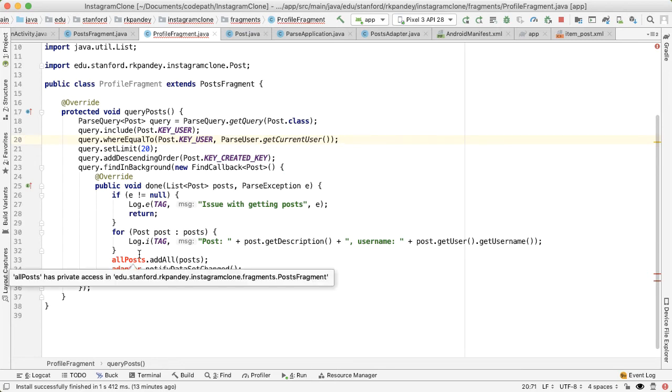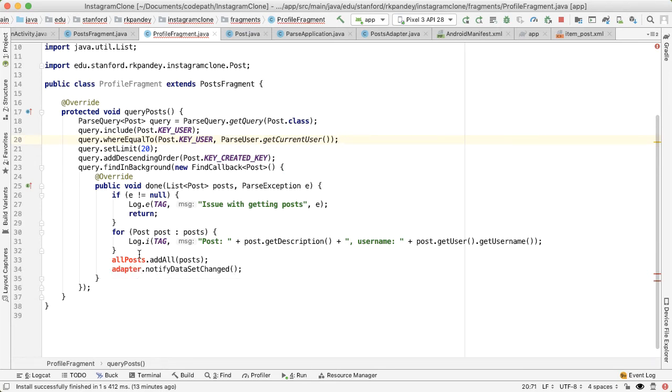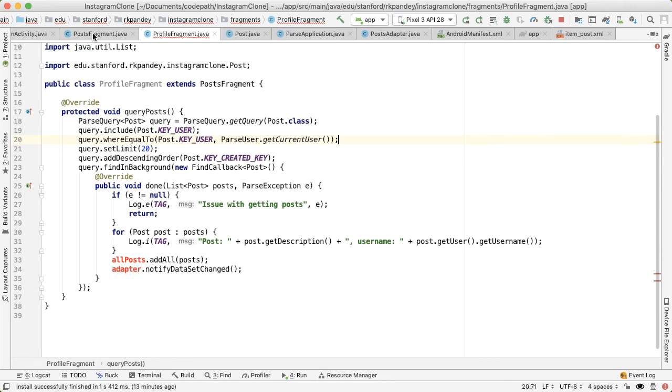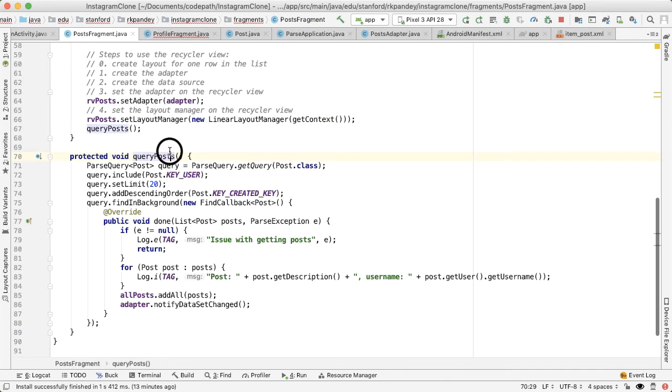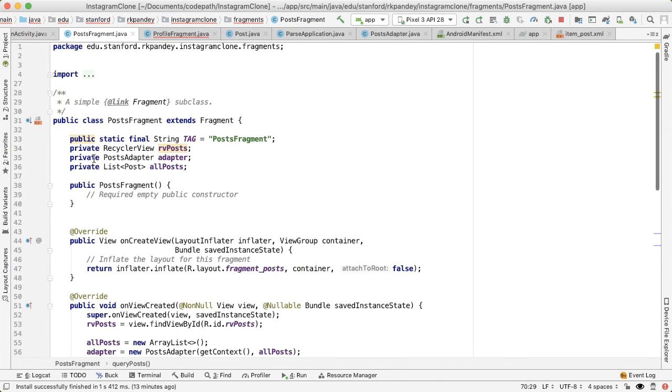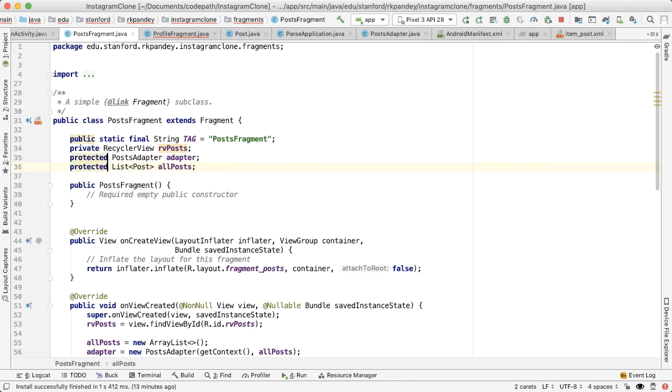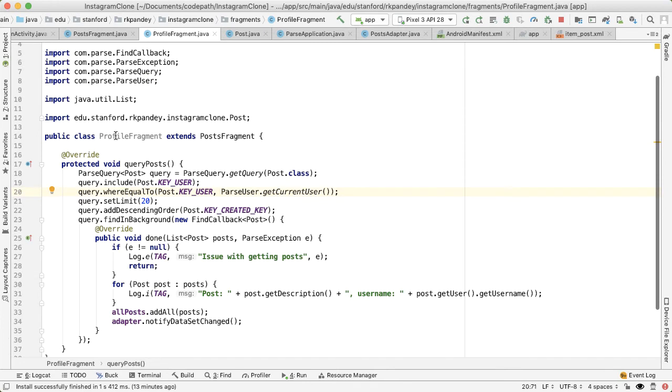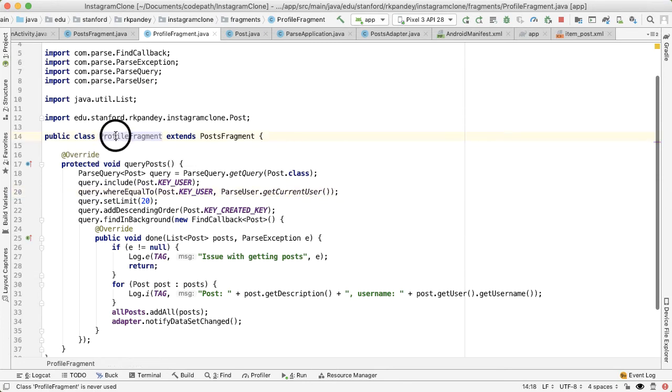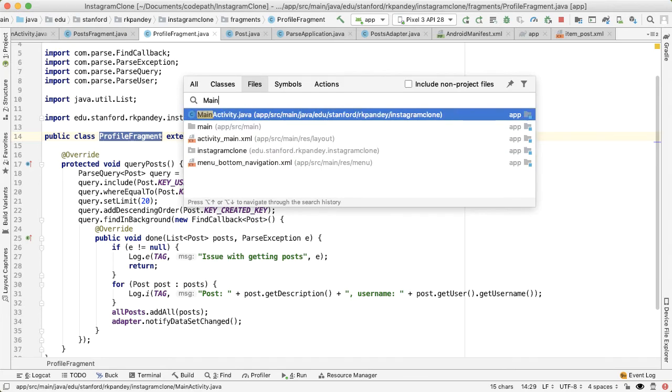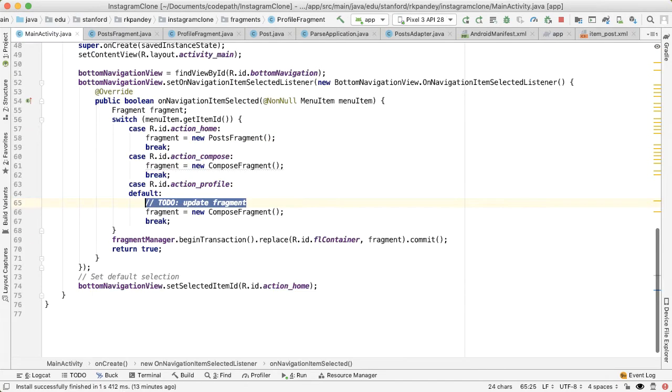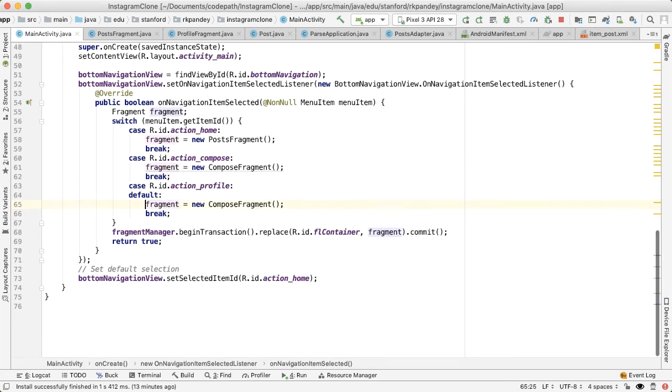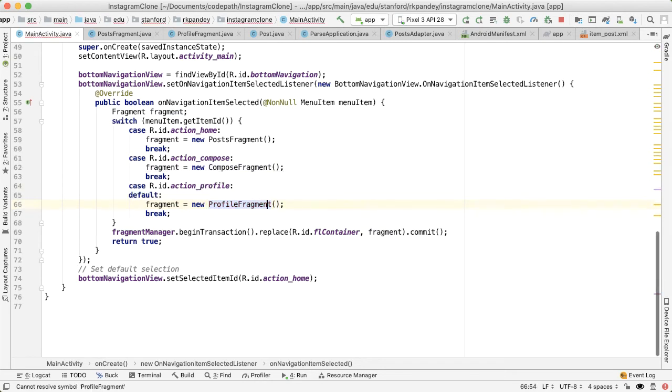That should be it. You'll notice that there is an error here because these member variables, allPosts and adapter, are private. To fix that, we go back into posts fragment and make these both protected instead of private. Okay, so that error went away. Now we have profile fragment defined, and you'll notice that it says class ProfileFragment is never used. Take this and go into MainActivity, which is where we have the bottom navigation view, which is responsible for creating these different fragments. So now we can get rid of that todo and put in the profile fragment.